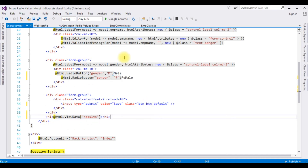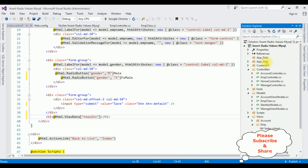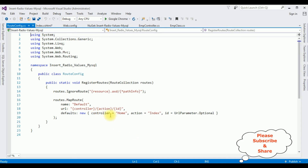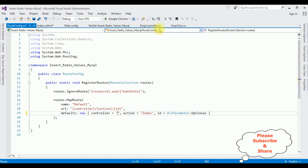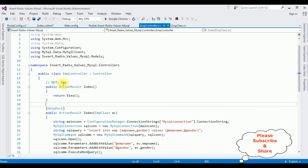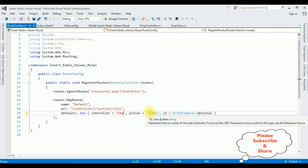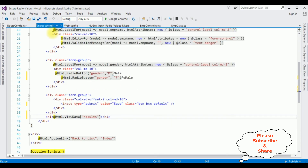Before running the application, the most important step is to change the controller name in the RouteConfig file. Open Solution Explorer > App_Start > RouteConfig.cs. Notice the default controller name is Home — I'm deleting that and replacing it with Emp. The action result remains Index. Let's run and check the output in Google Chrome.